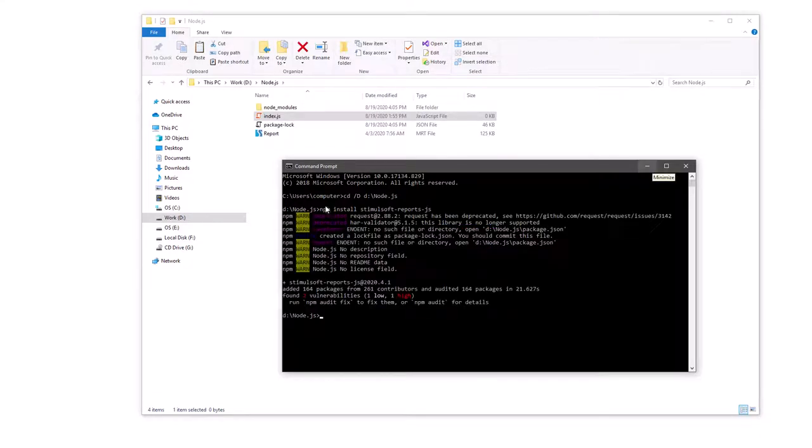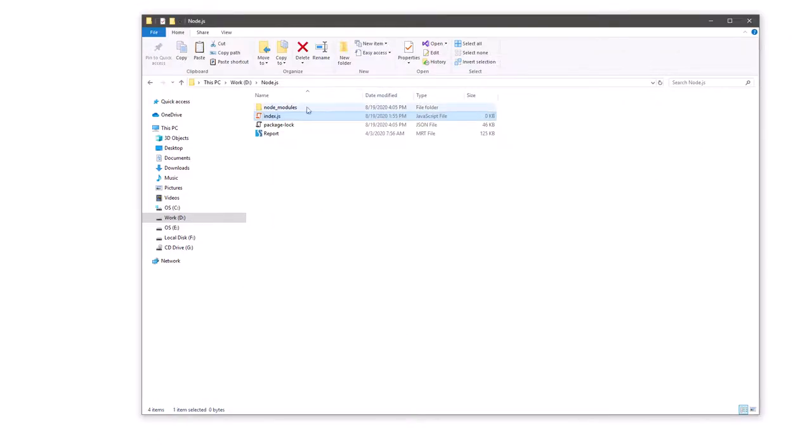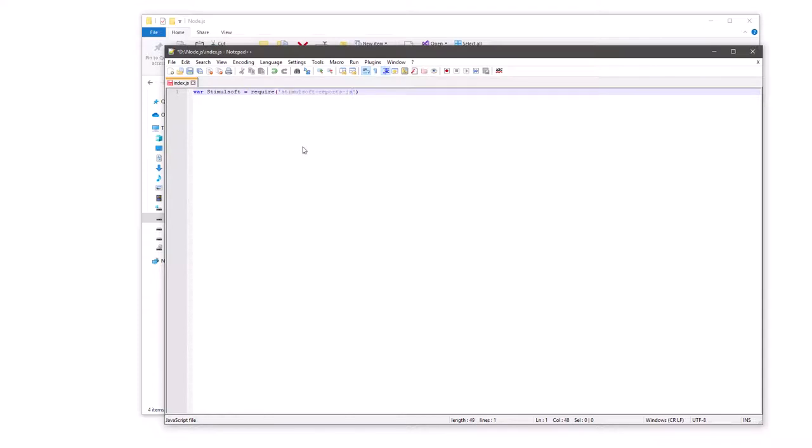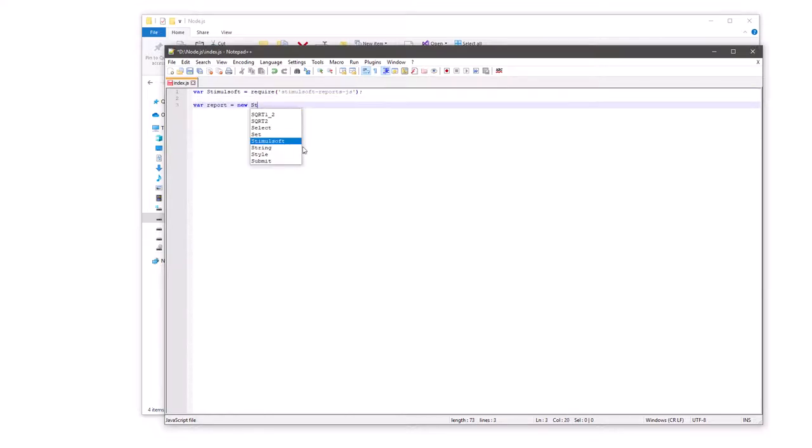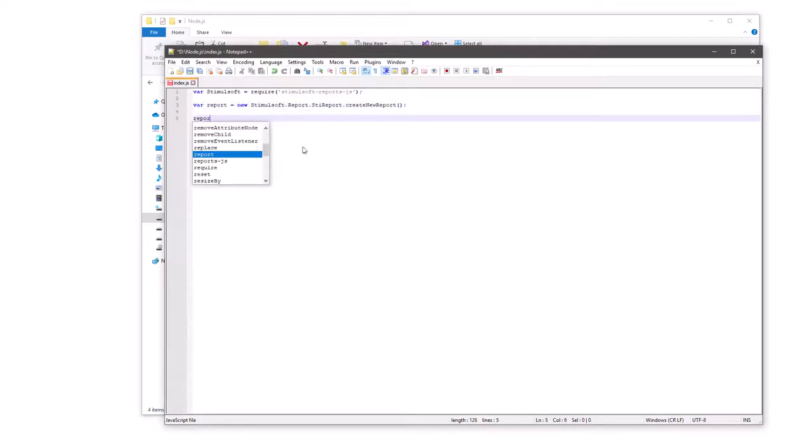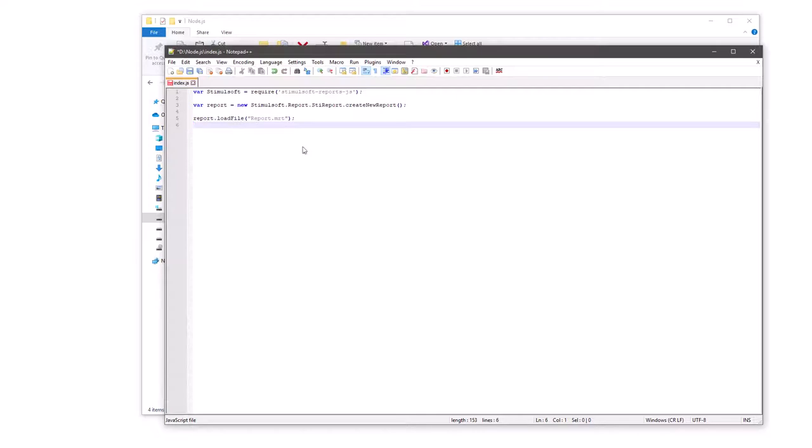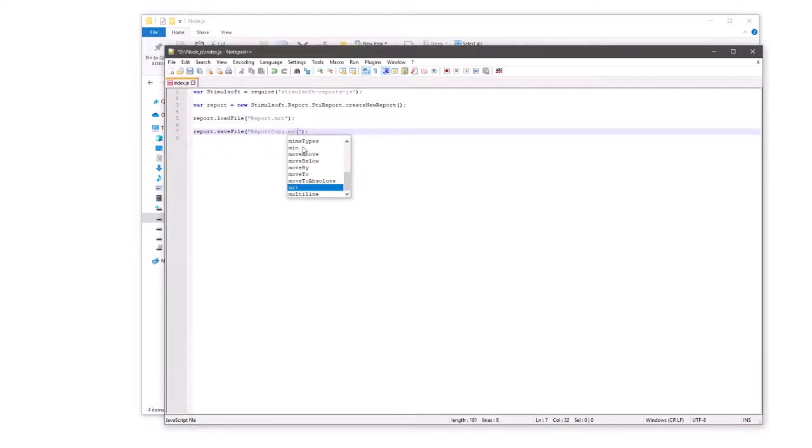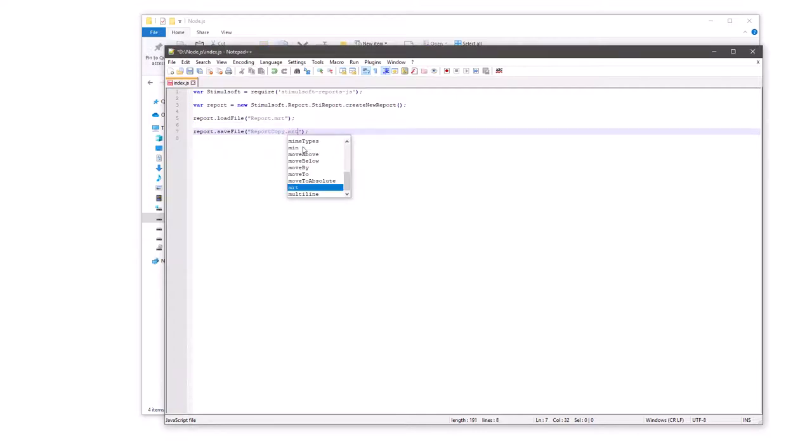Let's see an example of copying a report file. Open index.js file in the editor. Load Stimulsoft report module. Create a new report object. Load a report template in the report object. Save the report object as an MRT file. Save changes in the index.js file.